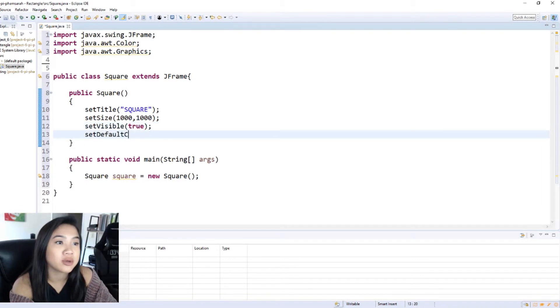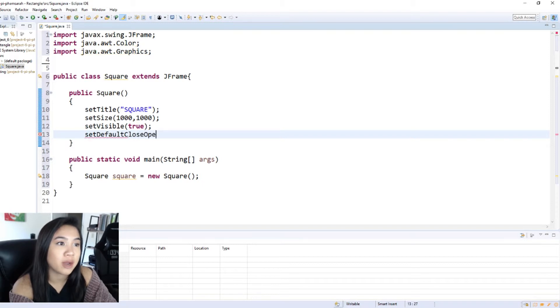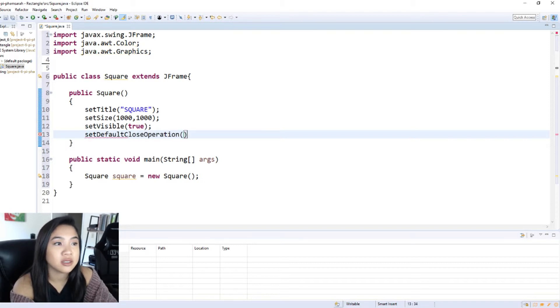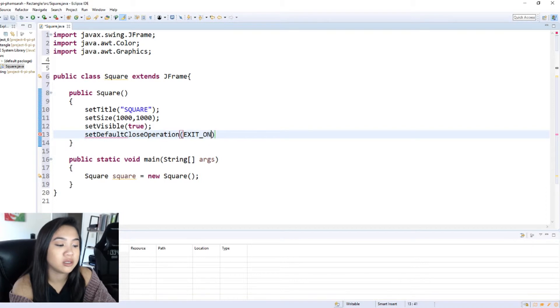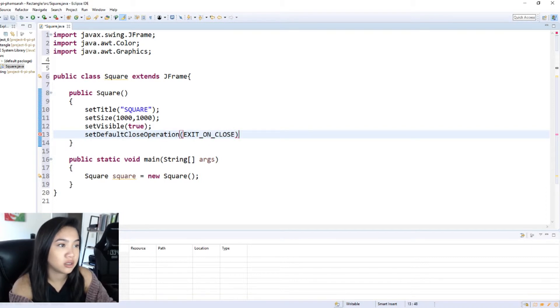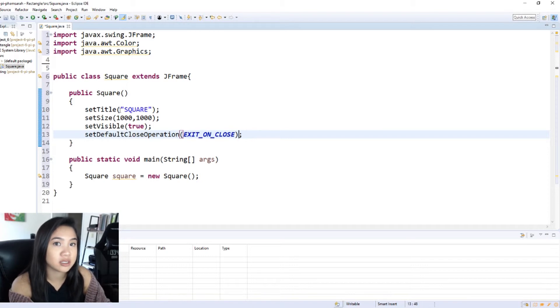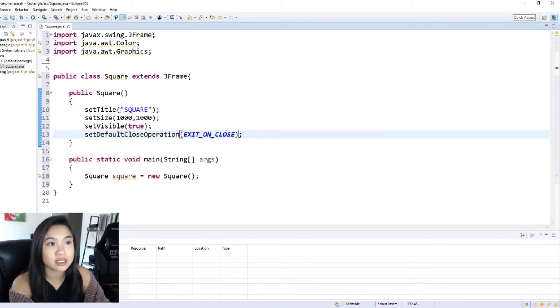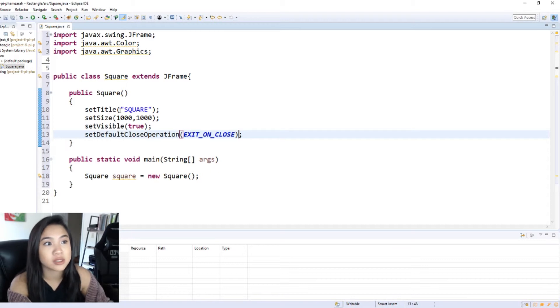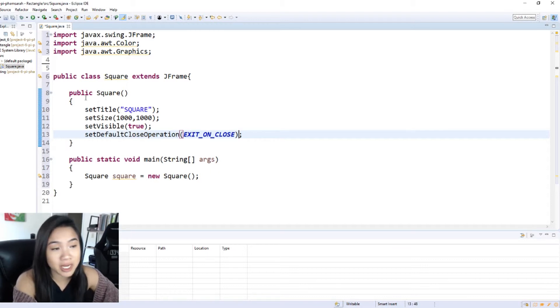I'm also going to set default close operations so that when we exit this window it will close the software or program will close, because we don't want it running in the background.